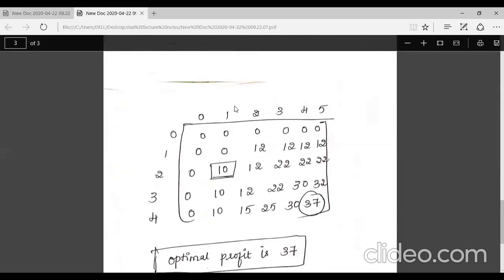With residual capacity now two, we check column two. Comparing row one with row zero: row zero has value zero and row one has 12 — there is an increase, so item one was added. The items placed onto the bag are therefore items one, two, and four, yielding the optimal profit.